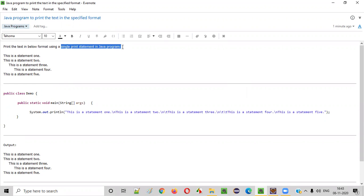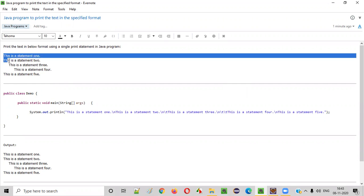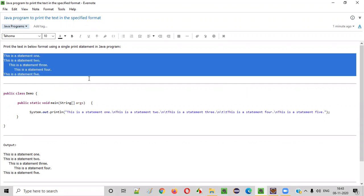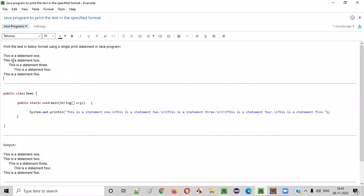We have to only use a single print statement in Java program for printing the text in this format. As you can see here, only one print statement need to be used.